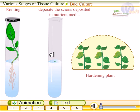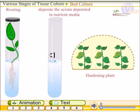Bud culture is a method suitable for propagation when it is impossible to use seeds. It can produce a massive number of seedlings from a bud developed in artificial nutrient media. This method is used in herbs, flowers, and other gardening crops.